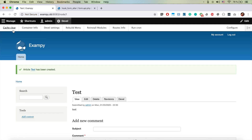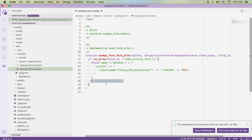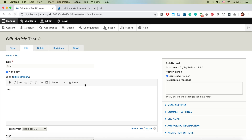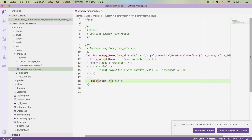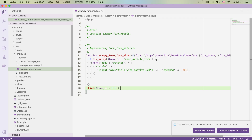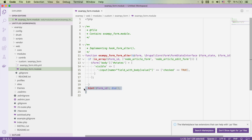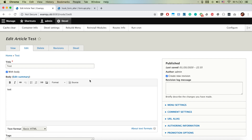When we edit that node, our logic doesn't work on the edit form because we haven't enabled it there yet. We need to add the form ID outside of the if block. Adding 'node_article_edit_form' to our in_array check and removing Kint — now it also works for the edit form.